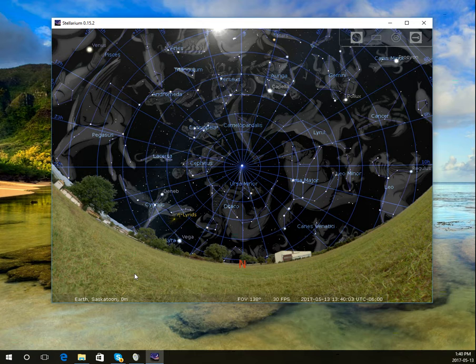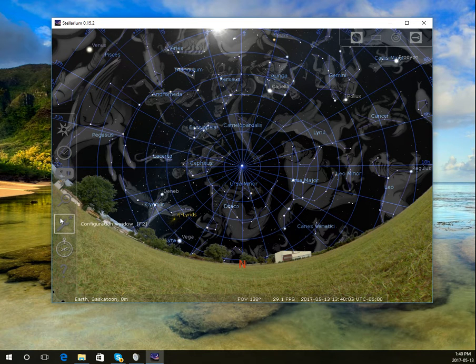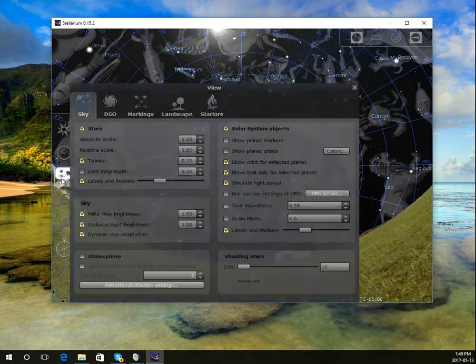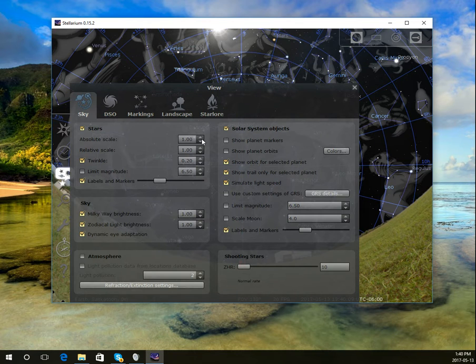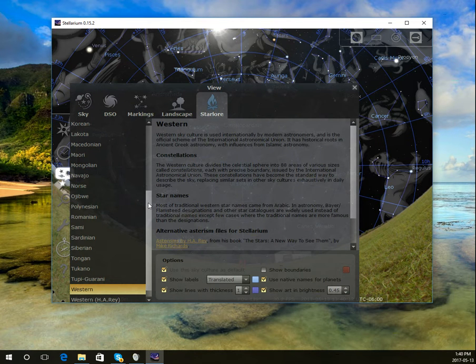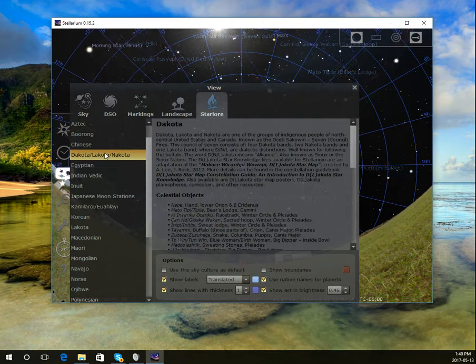Not only that, if you go to the configuration sky viewing, I think it's F4, you can change the star lore. So I can scroll up, they have Dakota, Lakota.